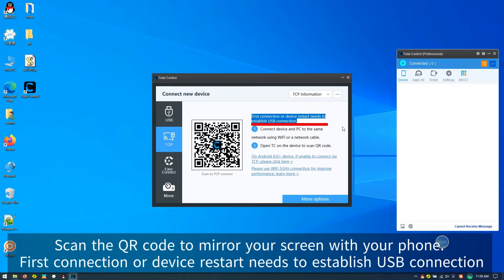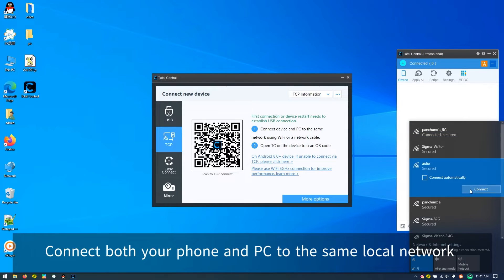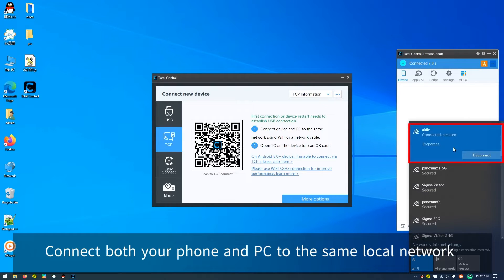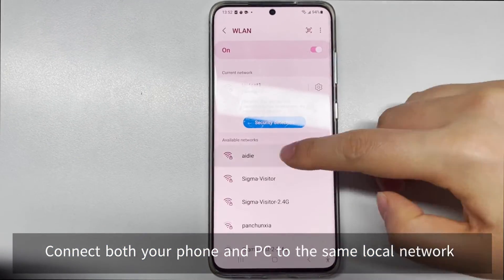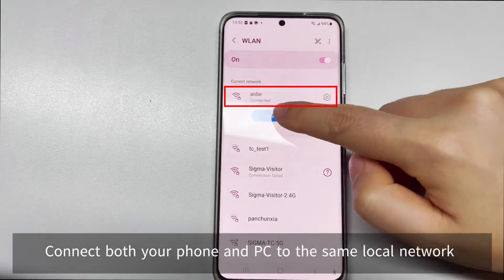Step 4, next, connect your phone and computer to the same local area network.